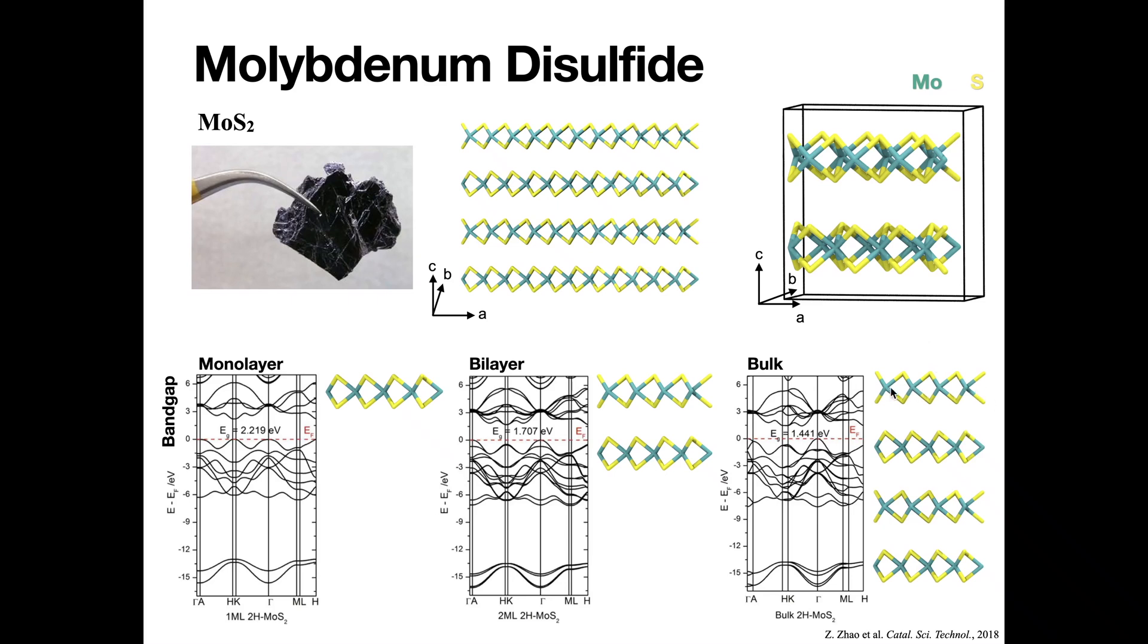It contains strong covalent bonds within layers and weak van der Waals interactions between layers.